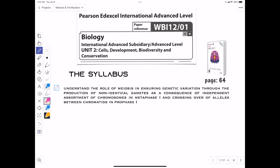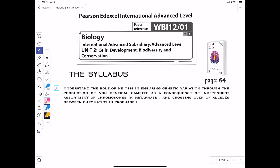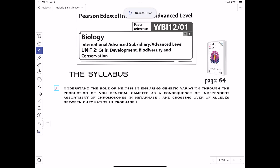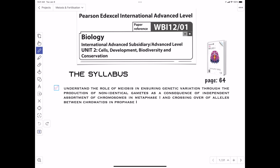Today's lesson is about meiosis. This is for Unit 2 of the IAL Edexcel cell biology. We're going to go over the features that result in genetic variation according to the IAL syllabus. You need to focus on specific stages of meiosis — not like mitosis where we had to talk about every single step. Our main focus is going to be metaphase and prophase one.